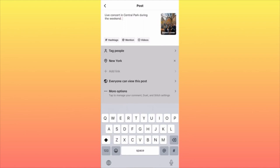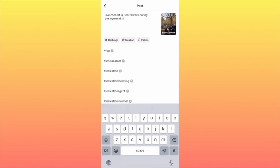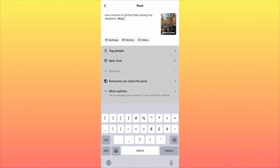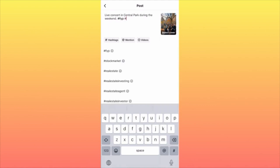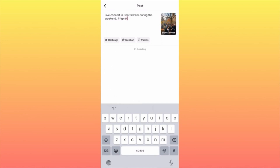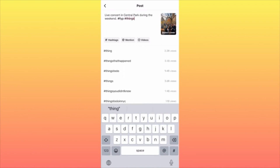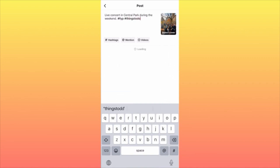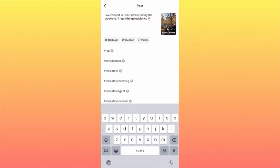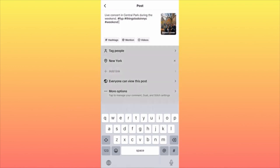A lot of people are looking for things to do in the city over the weekend. Then, of course, the hashtags — FYP is supposed to be the first hashtag, more generic, as it feeds into the algorithm. Followed by a more niche hashtag like 'things to do in New York City,' and finally 'weekend,' to further narrow down the topic of the video.